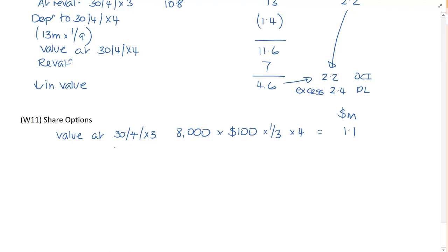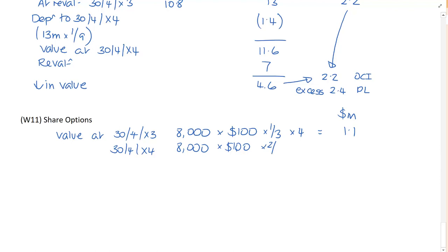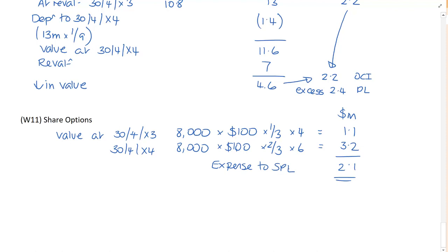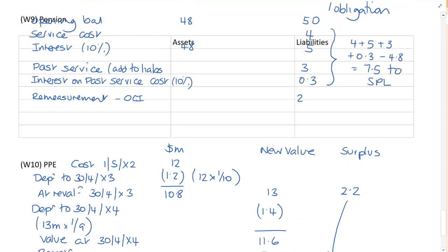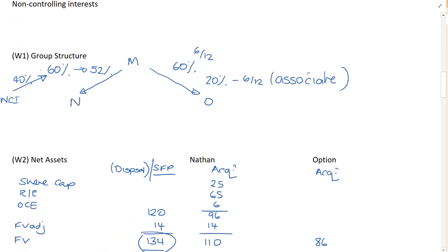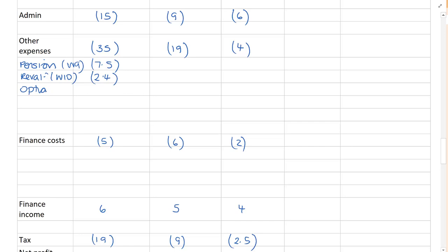At the 30th of April, X4, it's still 8,000 options. Just because the fair value has changed, we ignore that. It's always, these are equity settled options. It is always the fair value at the grant date. We are now two years into a three year scheme. And six people are staying in the scheme. So, that's 3.2. So, our movement, our expense to the statement of profit and loss is $2.1 million. And I'm going to add that to expenses. So, I'll go up here to, let's say to other expenses, options, working 11, 2.1.